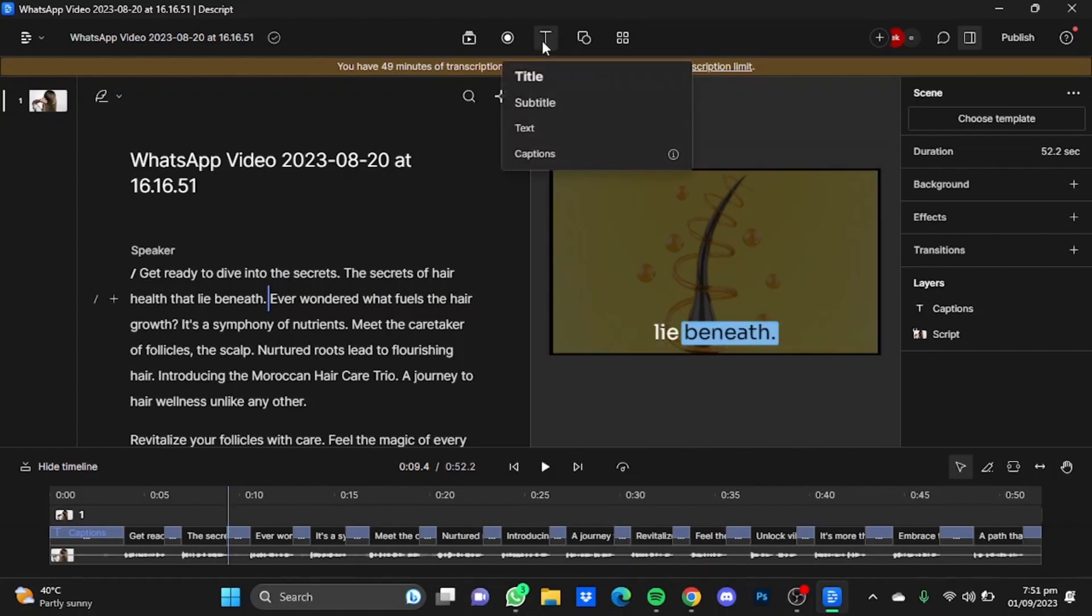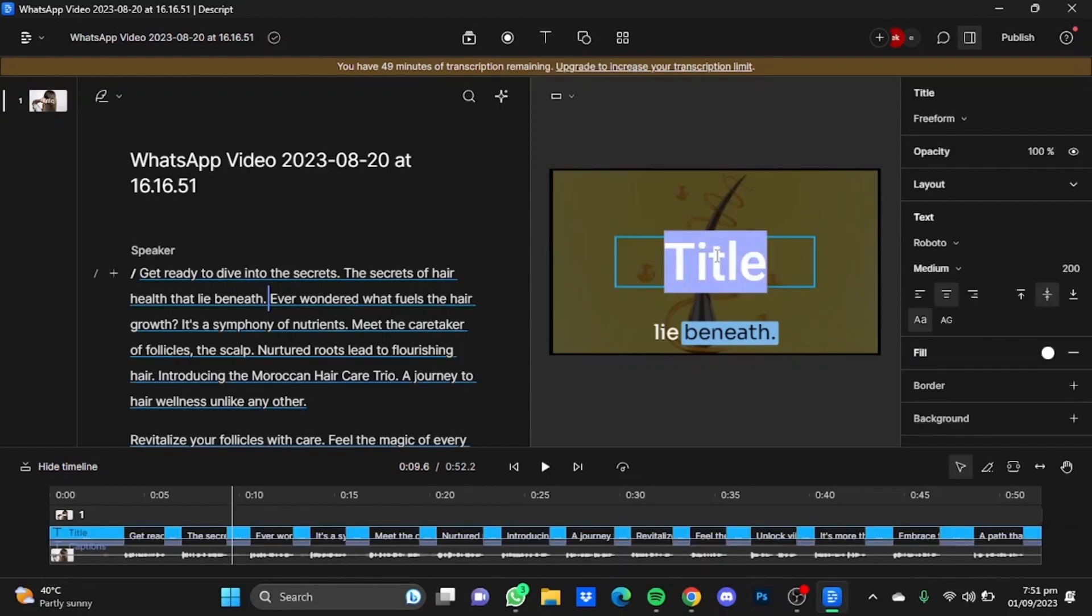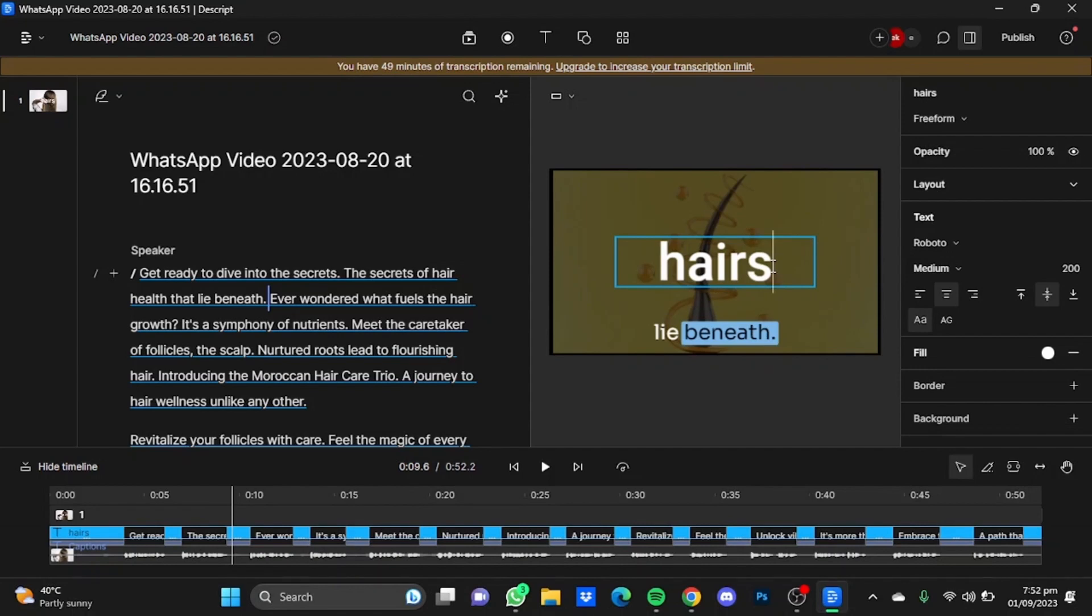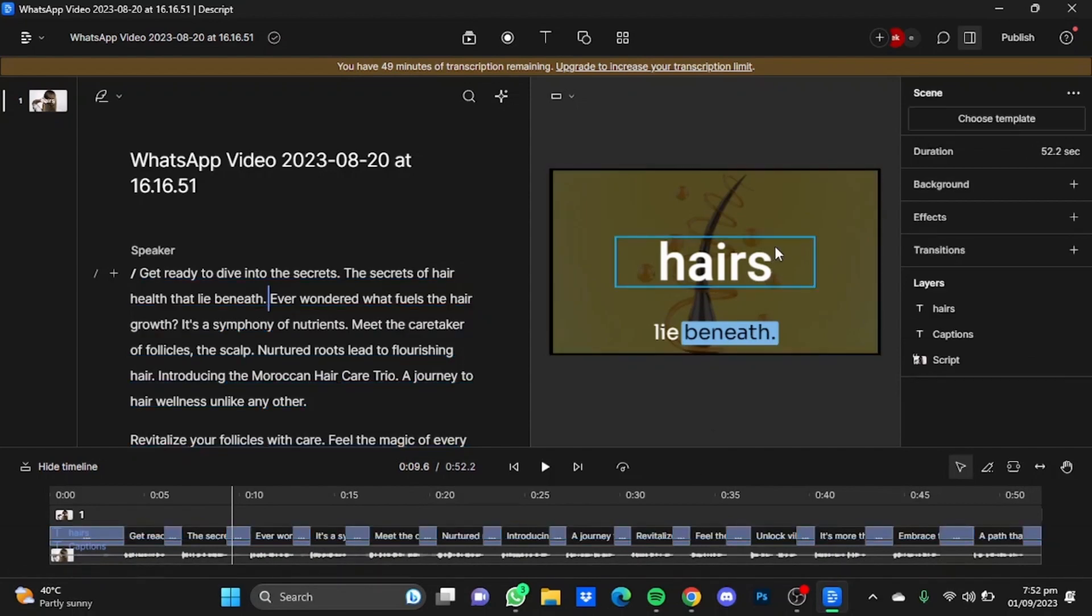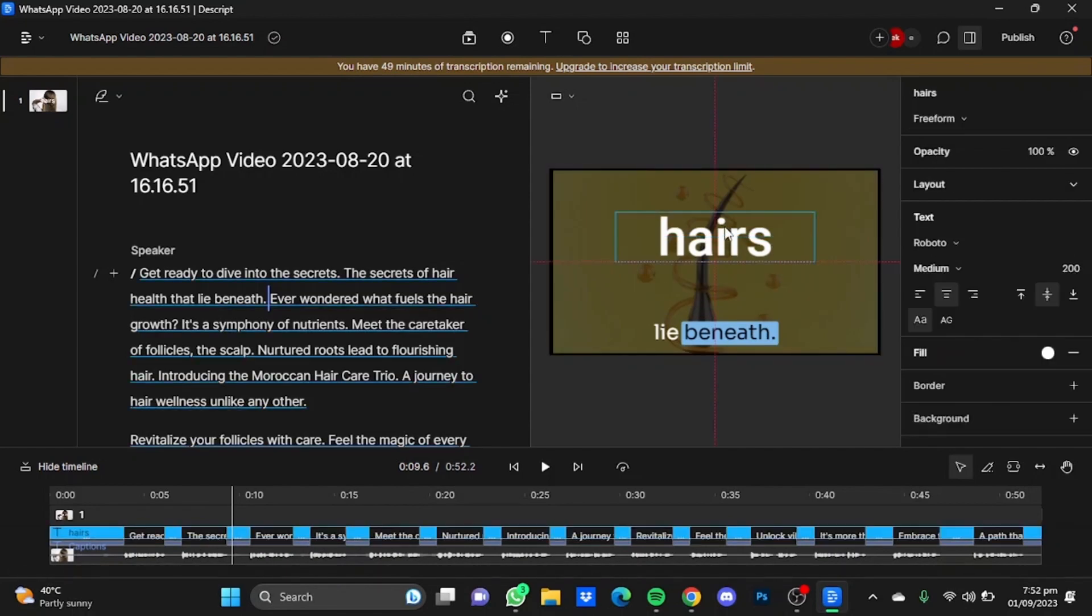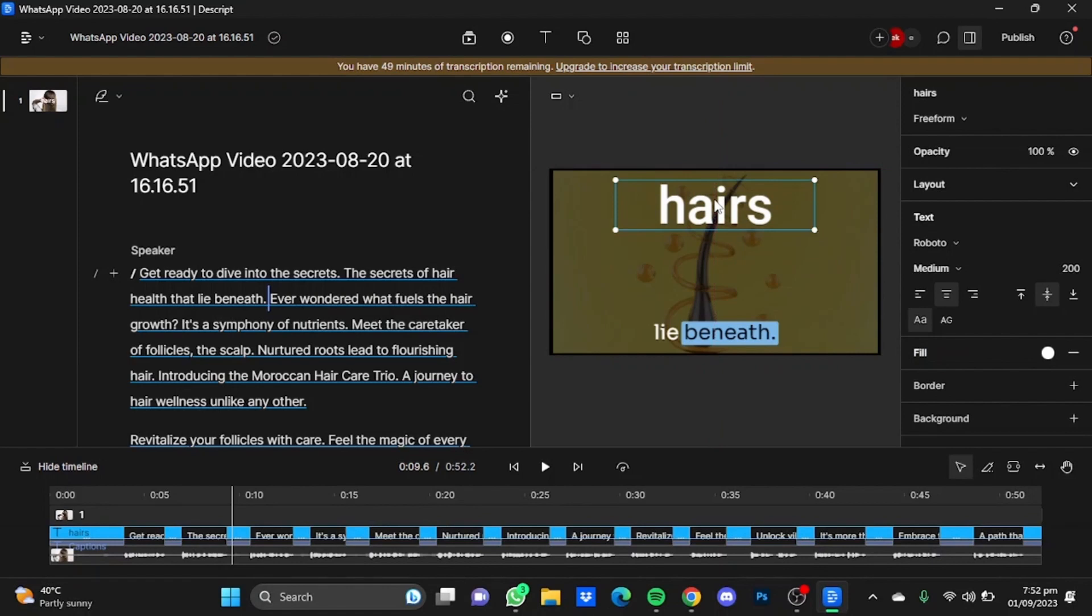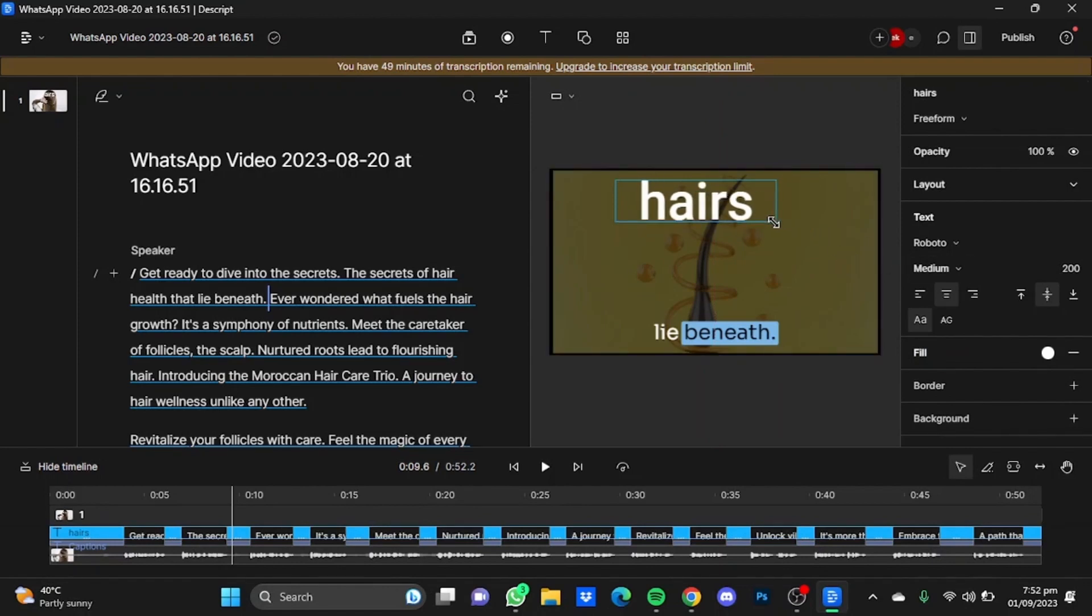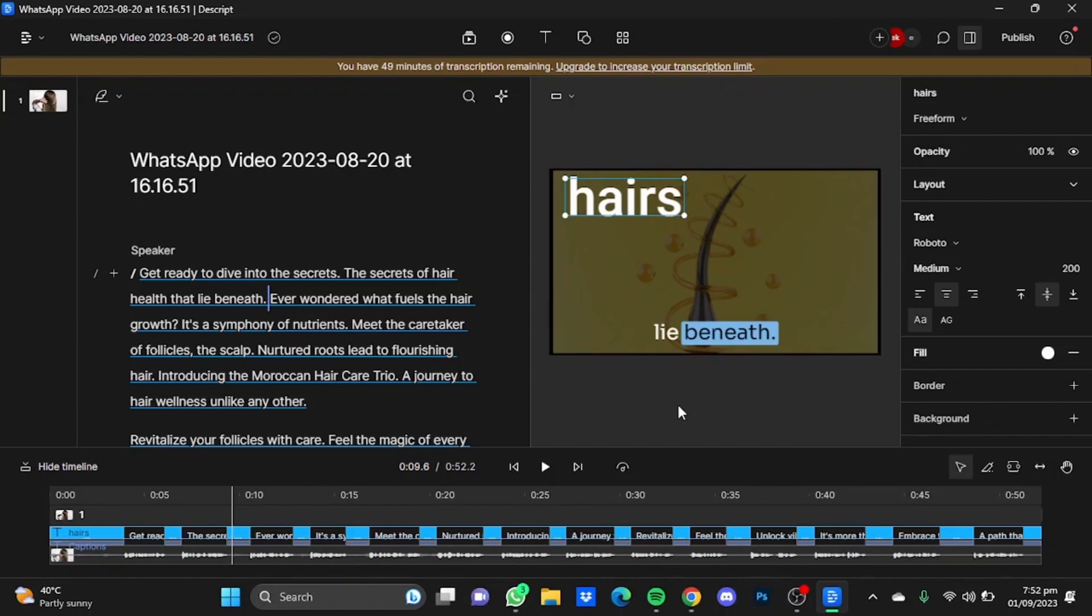Now you can even add a title text after this. Just click on this text button and click on Title. I'm just going to name it hairs. Now after the writing is done, move it a bit upwards and put it where you want to. I'm just going to resize it a bit and move it back to the side.